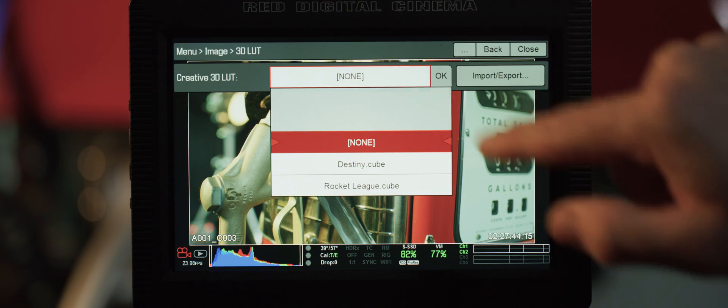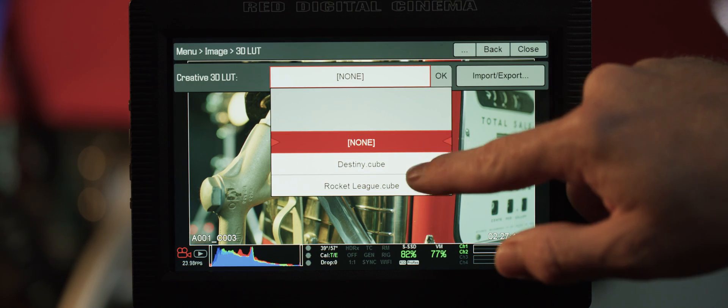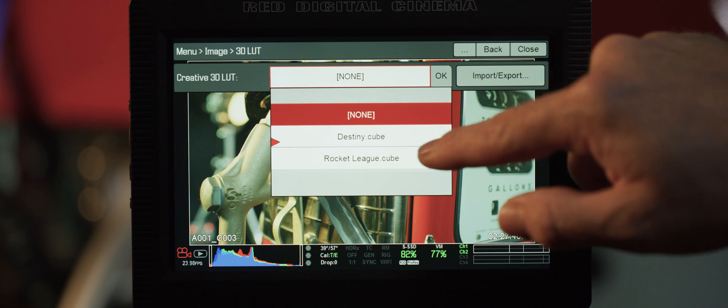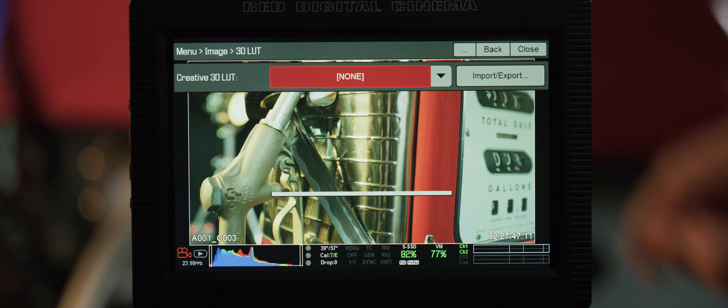Lastly, 3D LUT. You can import and store all of your creative 3D LUTs through the import-export button and apply any of them by selecting it in the pull-down.